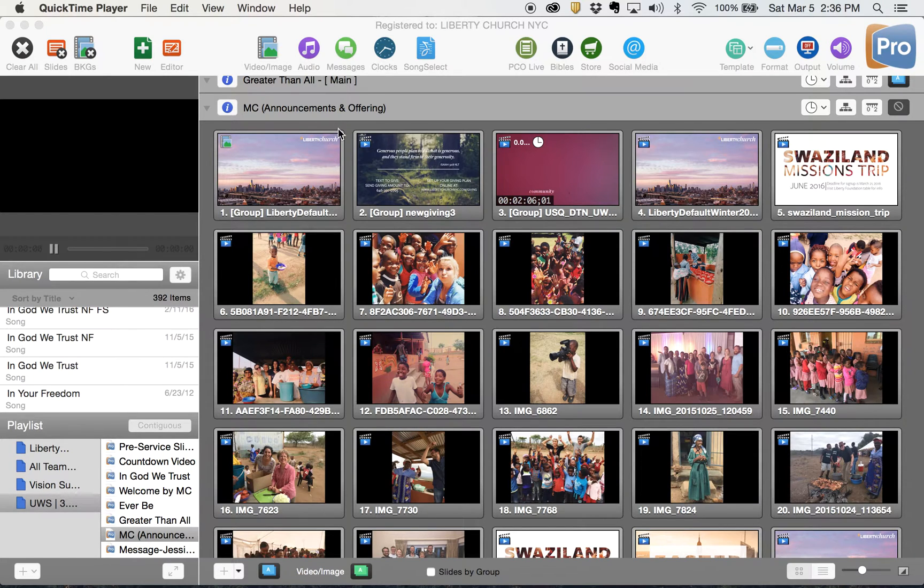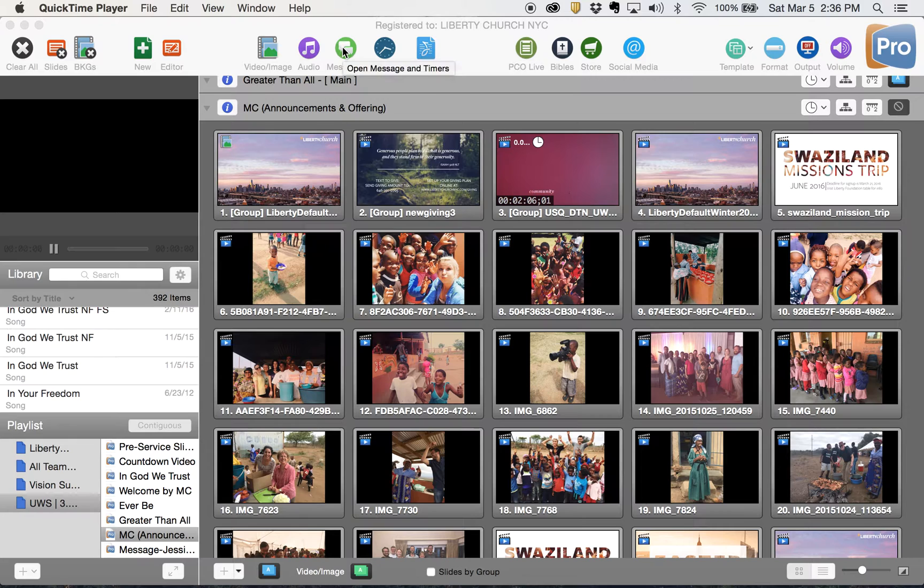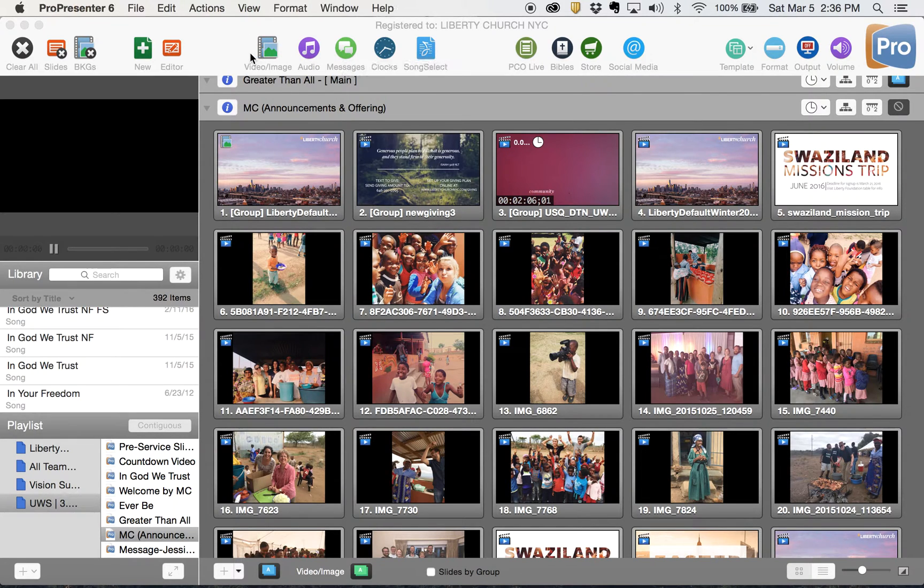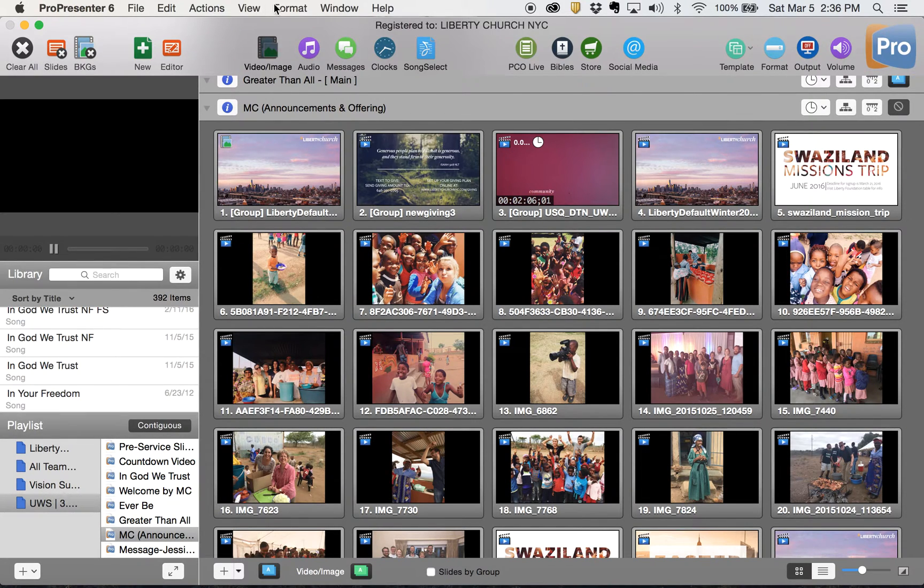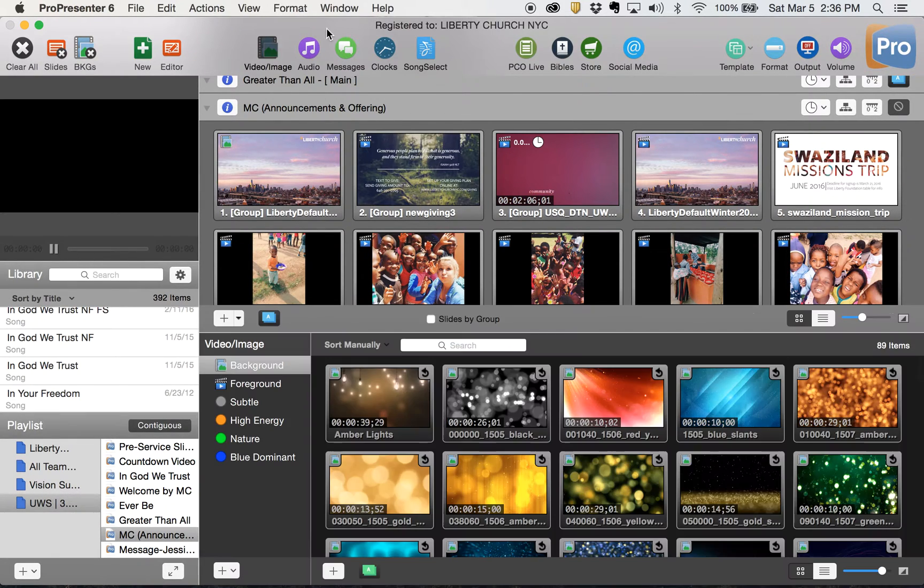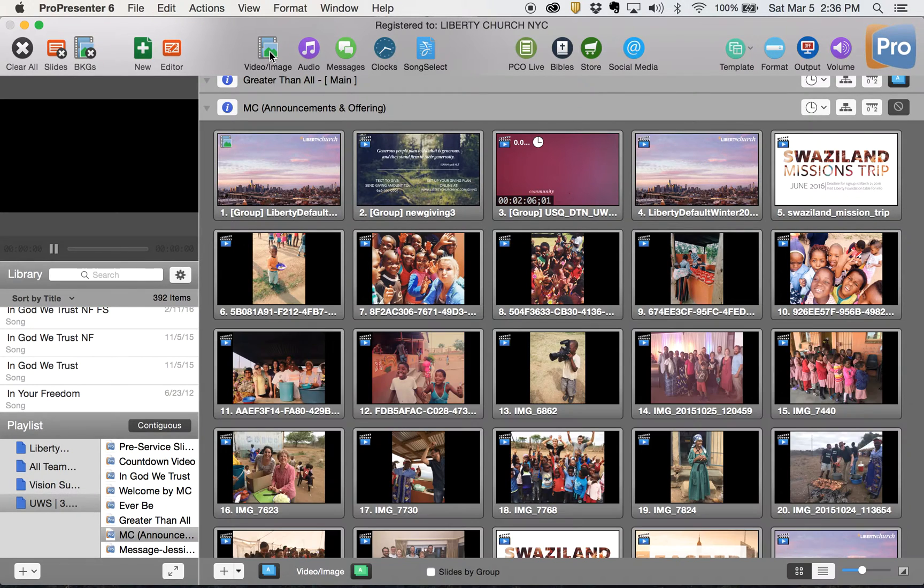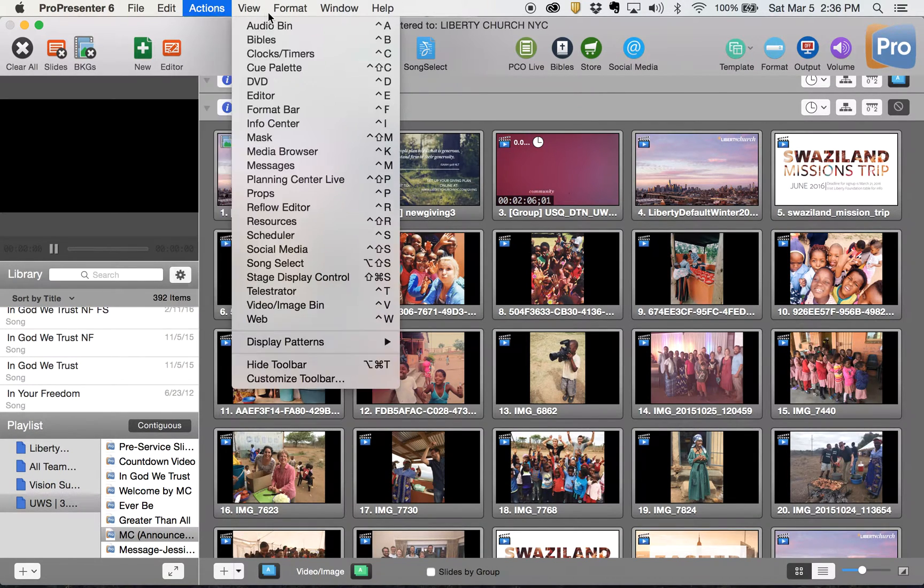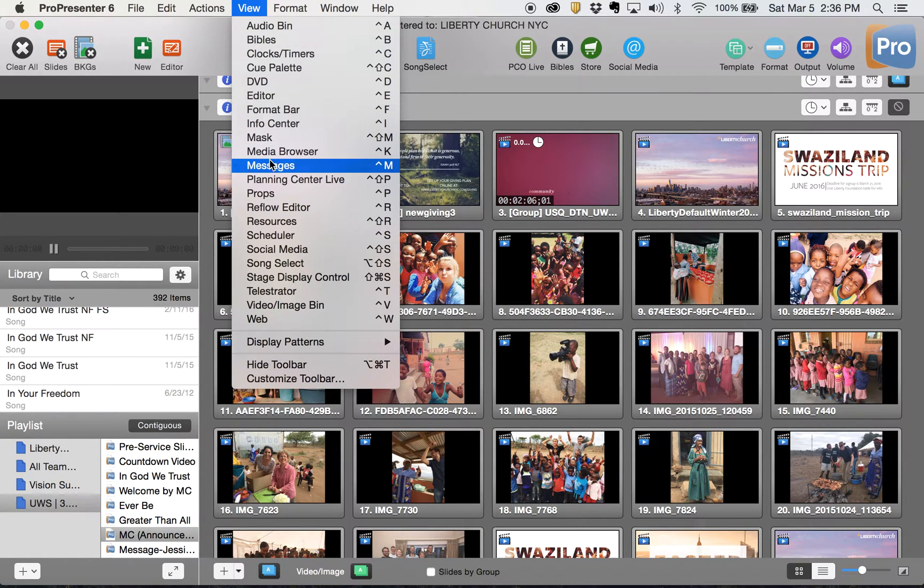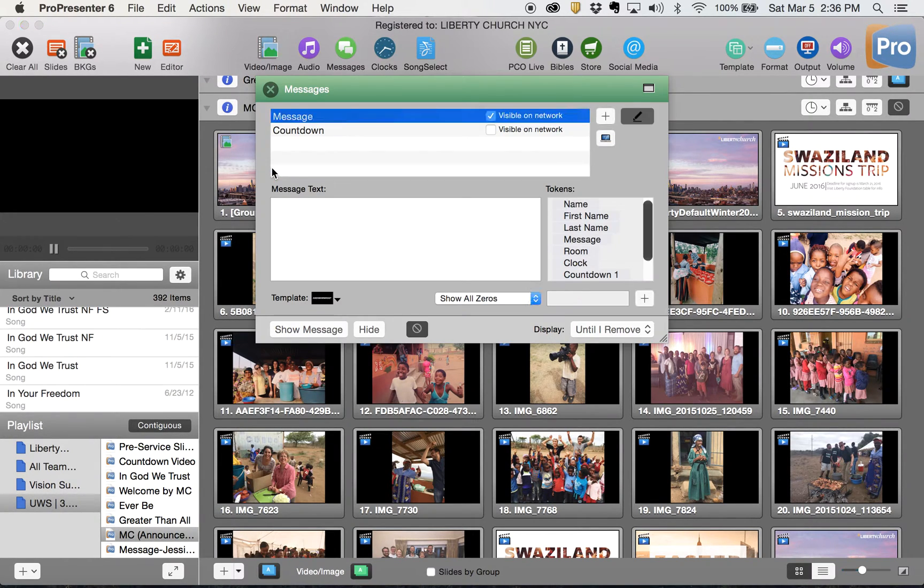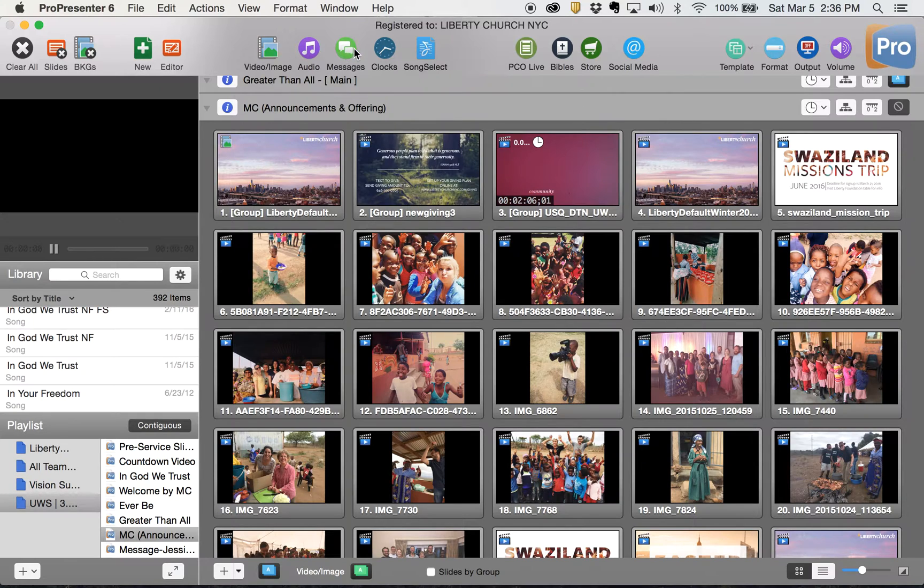If you look up in this section here where I have messages, that's where you're gonna use that. You can also find it if it's not in your toolbar here. If it's not in your toolbar here, you can find it to view messages here.